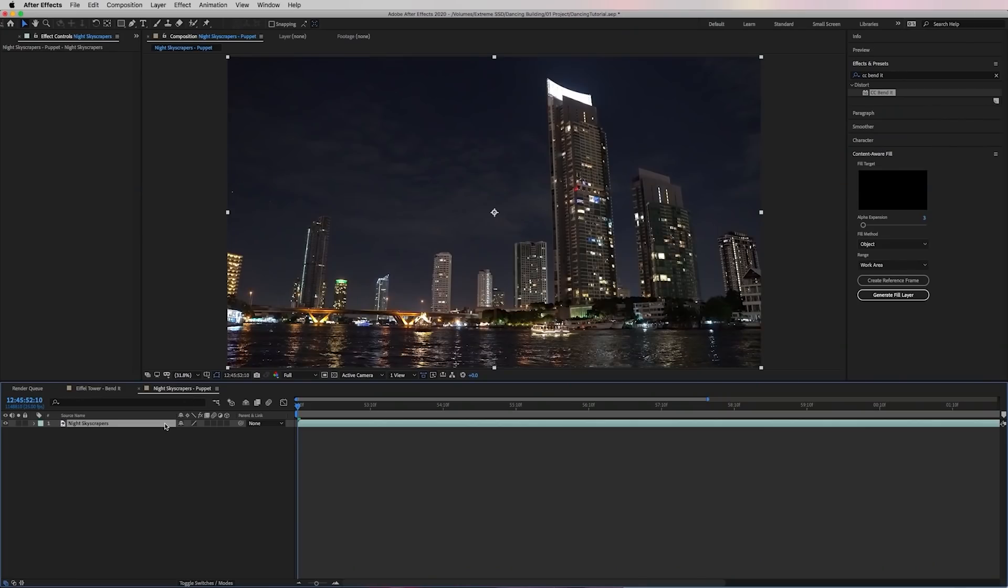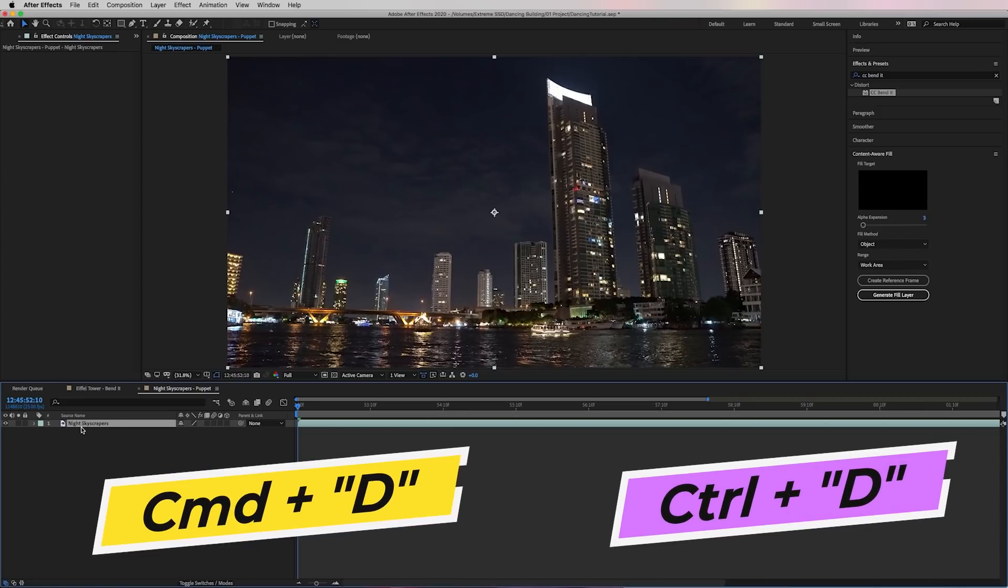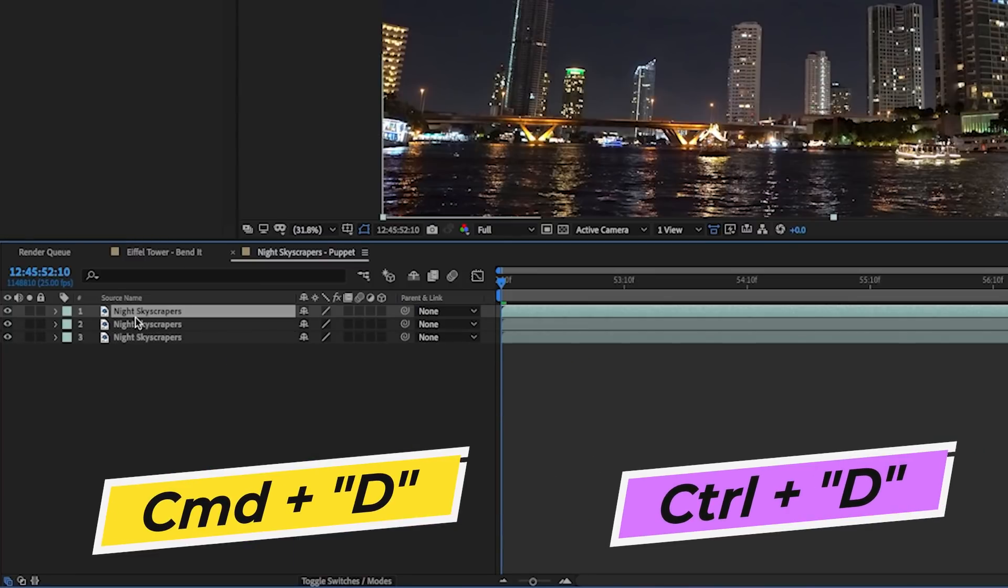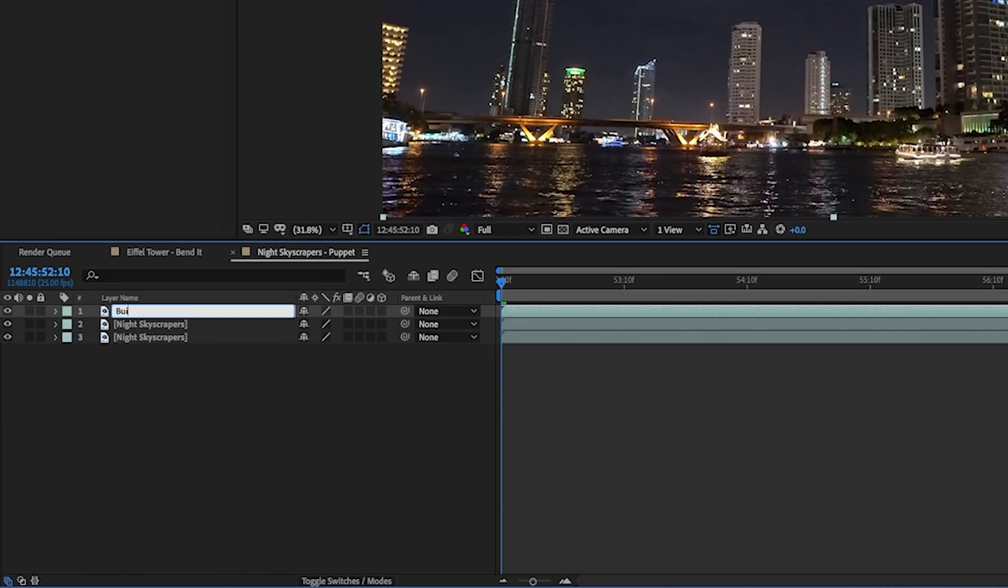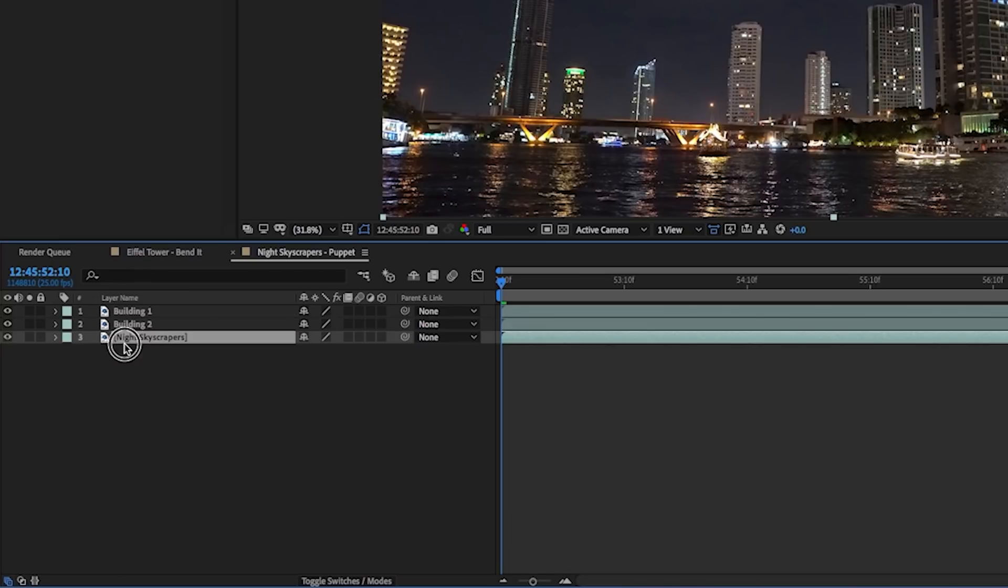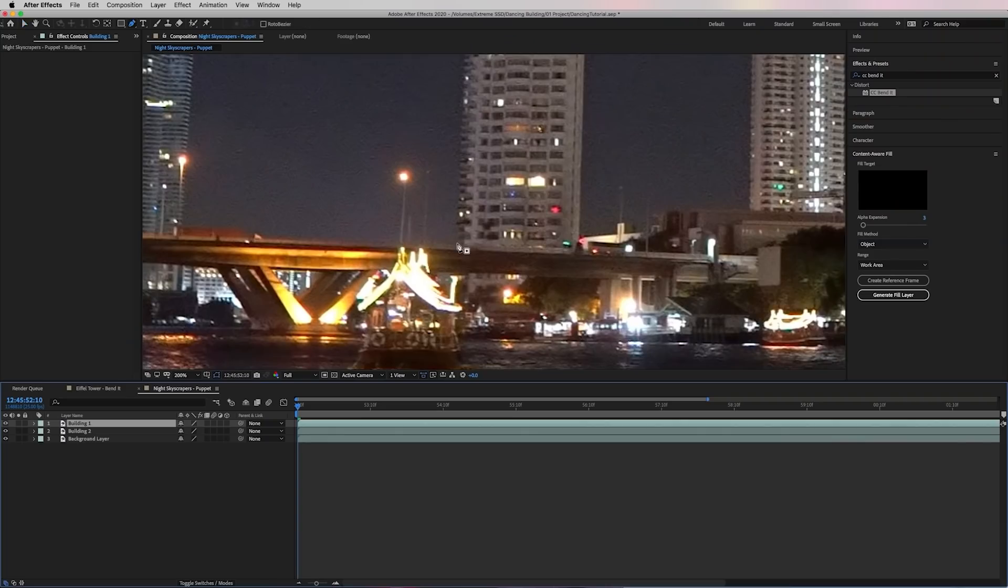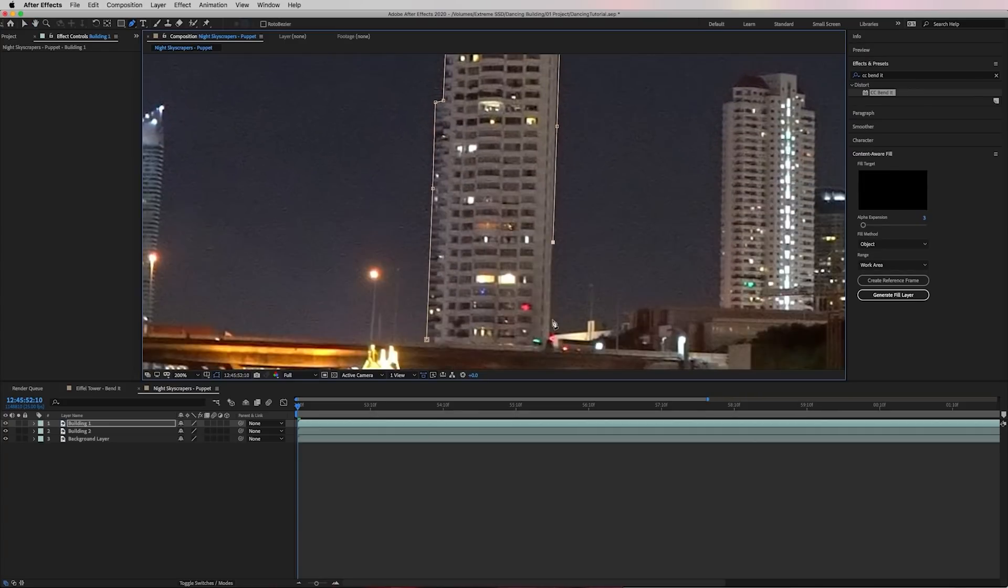So now let's move on to the second clip. In this clip, we will animate two buildings. So we will need to duplicate the background twice and let's go ahead and rename each of these duplicated layers to building one and building two. And then we can name the original layer background layer. Then we will need to quickly create a mask around both of the buildings just like we did for the Eiffel Tower.